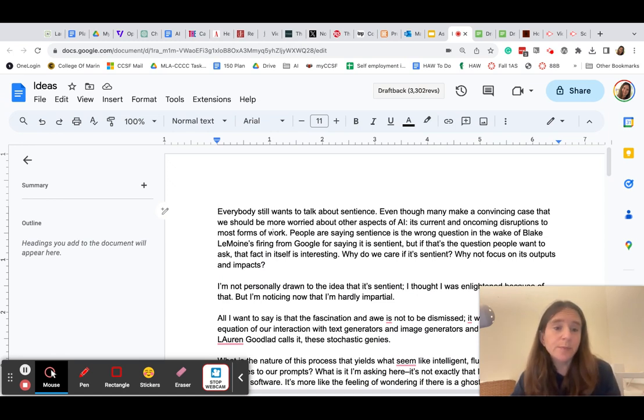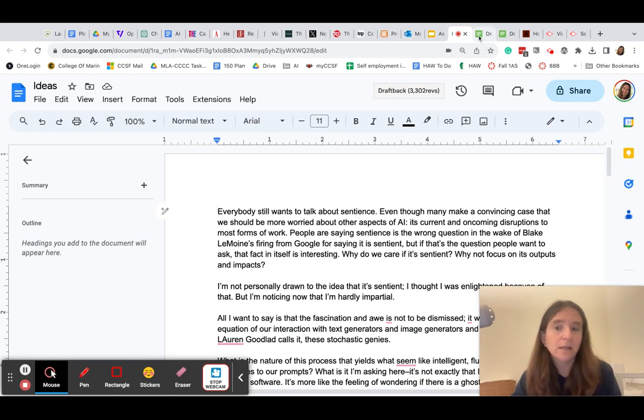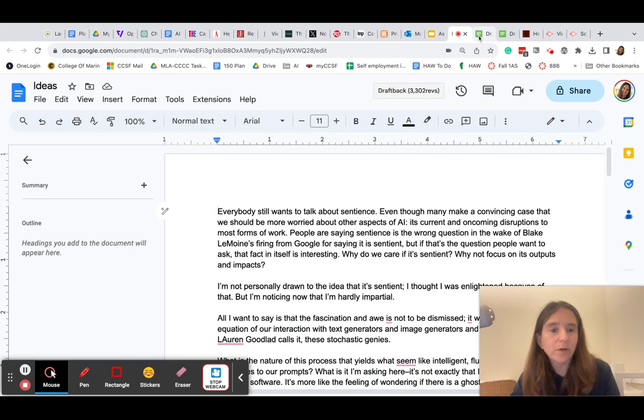But it would be pretty obvious in DraftBack if they had copied and pasted large chunks of the paper into the draft.